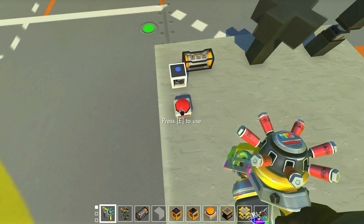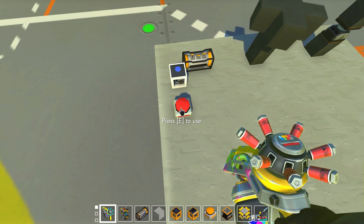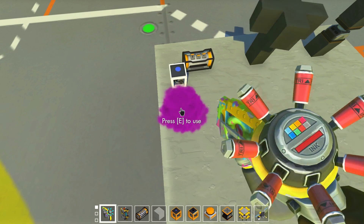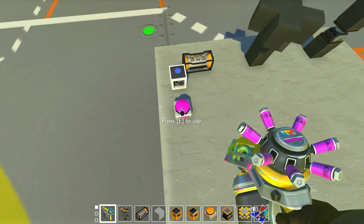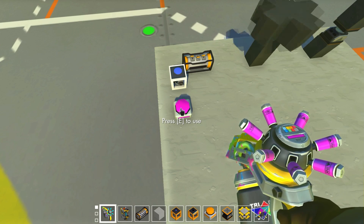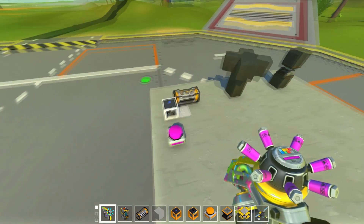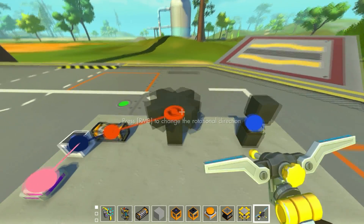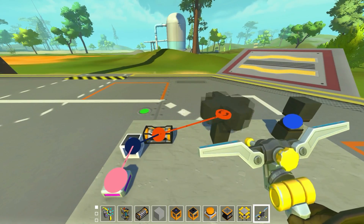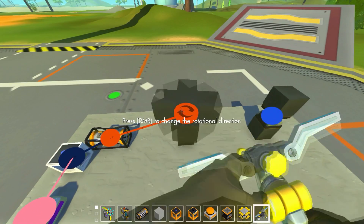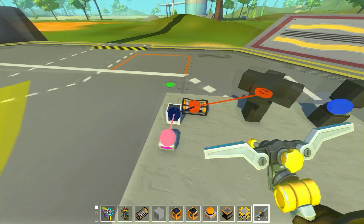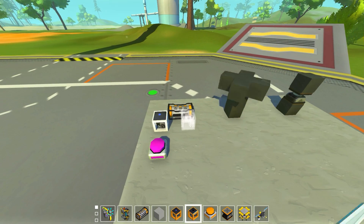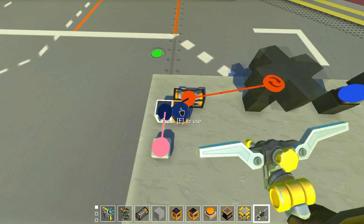We can keep increasing the counter value and it'll keep speeding up the bearing — we can spin it really really fast. It'll spin in one direction, and if we reverse the value it spins in the opposite direction. That's just giving it a speed value with no distance set.